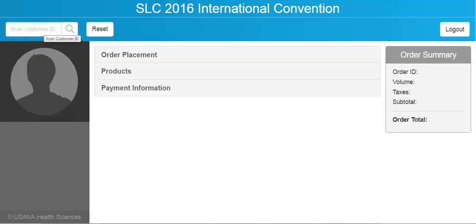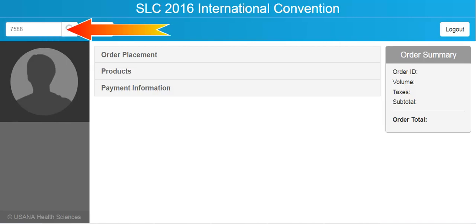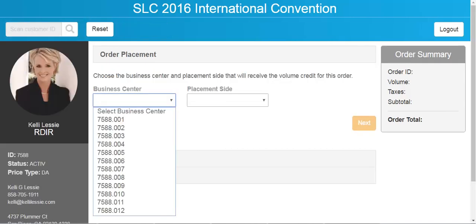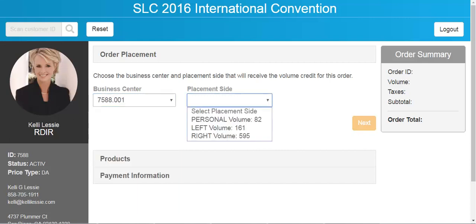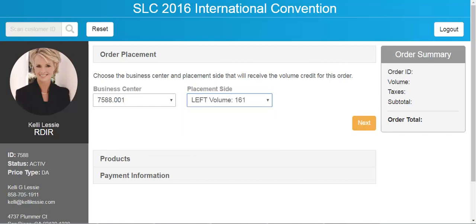To recap: you start by entering the customer ID number. Drop down the business center list and let the customer pick their business center. Then drop down the placement side to decide where to put the volume for this order. Then hit next.